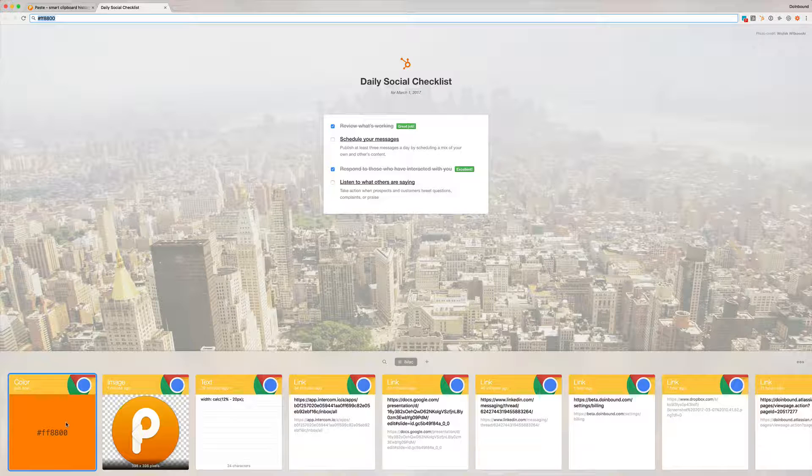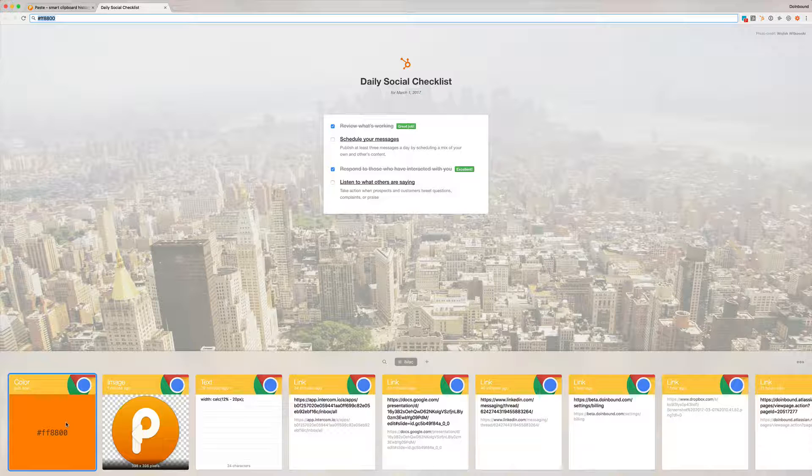So I really like those types of features that it has. It's a super small thing but being able to visually see what you're about to paste in or the color recognition or the image rather than just an image URL, that's been super helpful. So that is Paste for you.